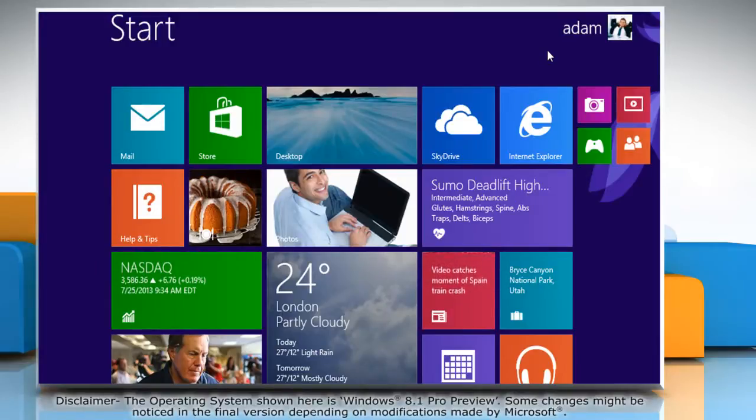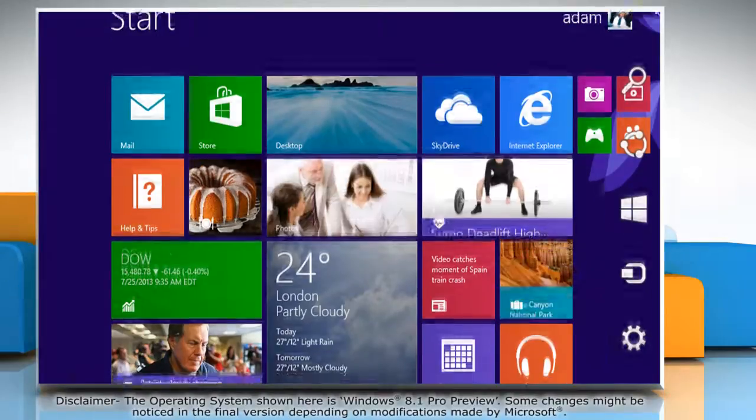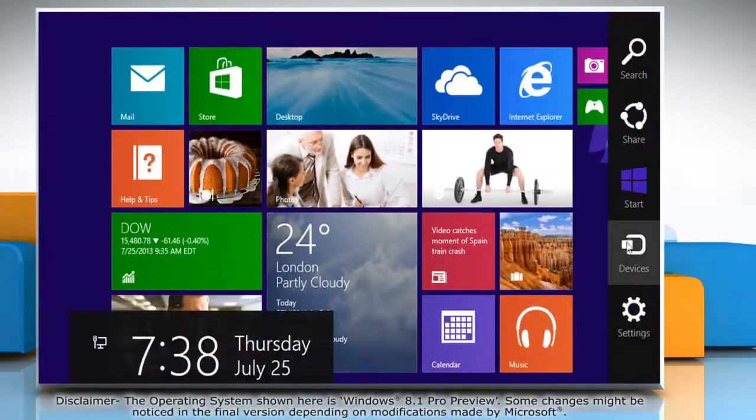On the start screen, move the mouse to the top right corner to access the charms menu. Click on the settings charm.